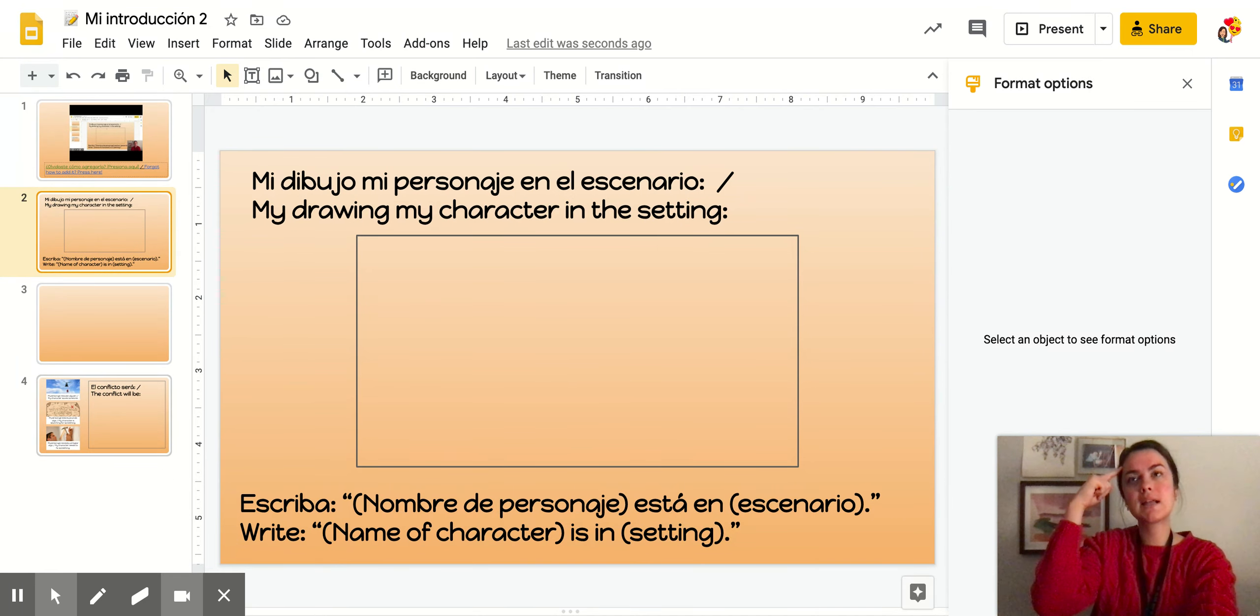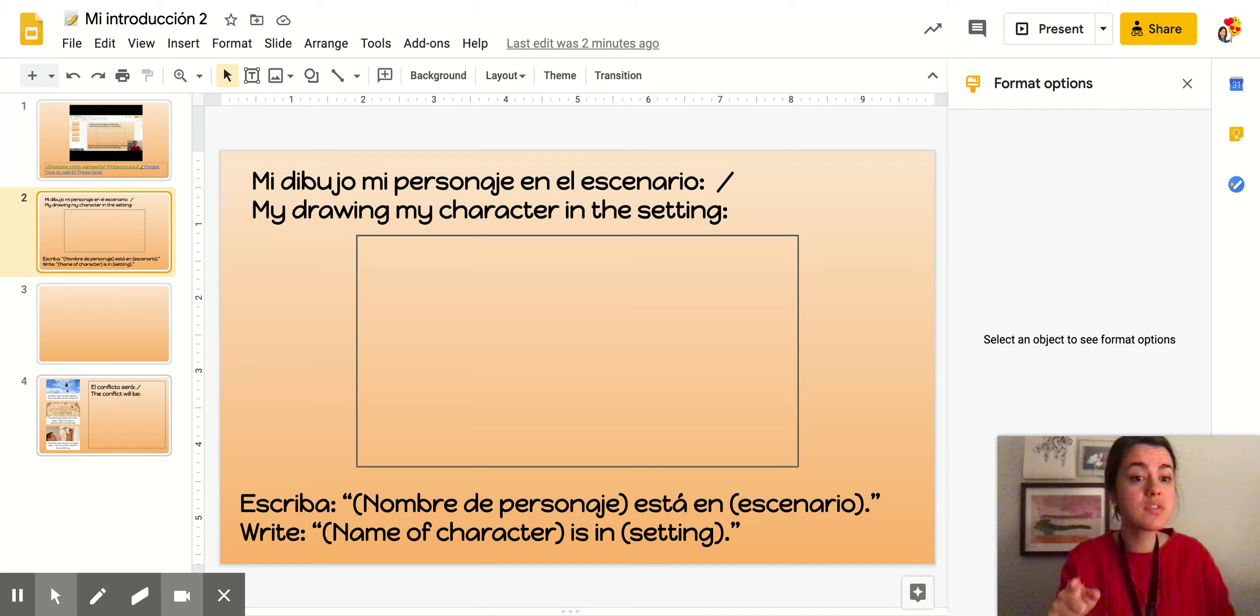Entonces ya estás listo para empezar pensando en el conflicto. So you are ready to start thinking about your conflict.